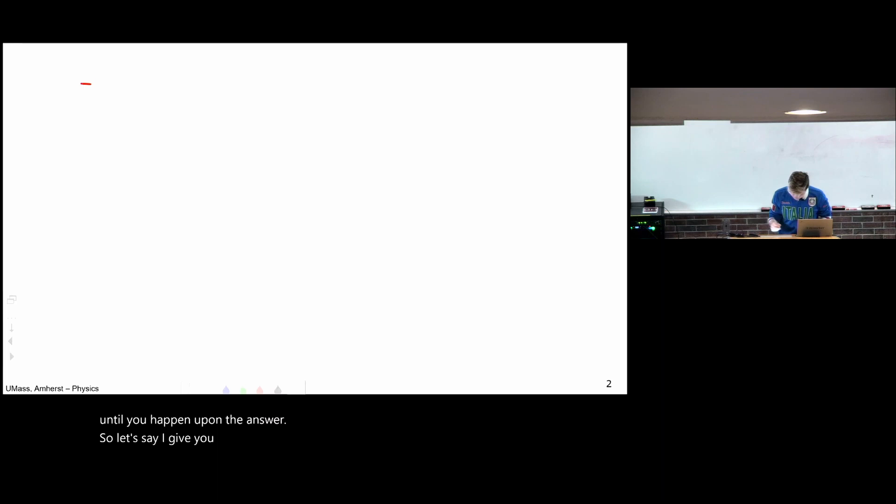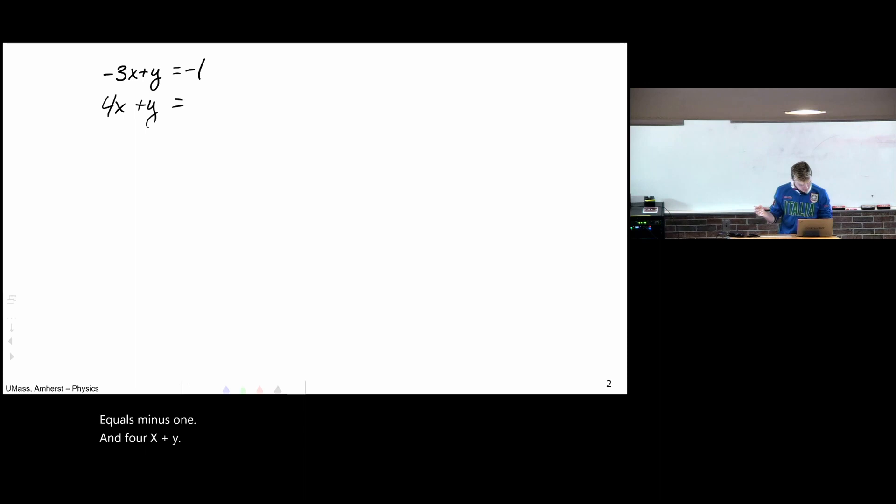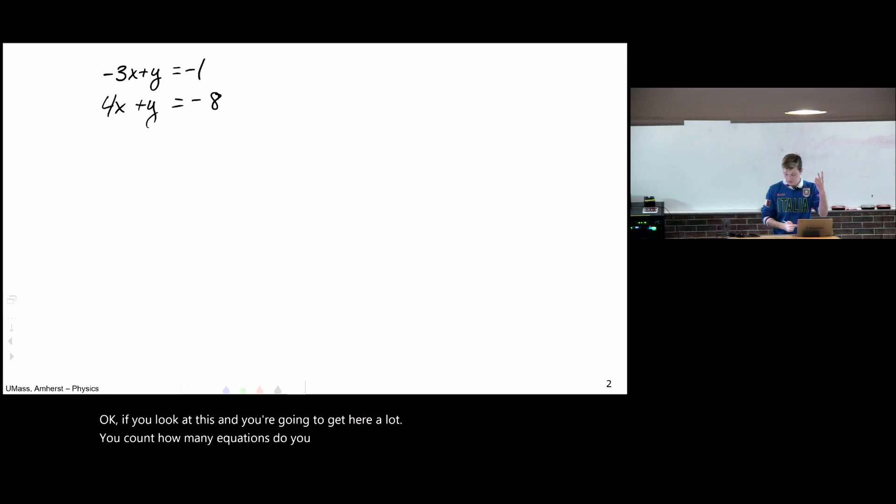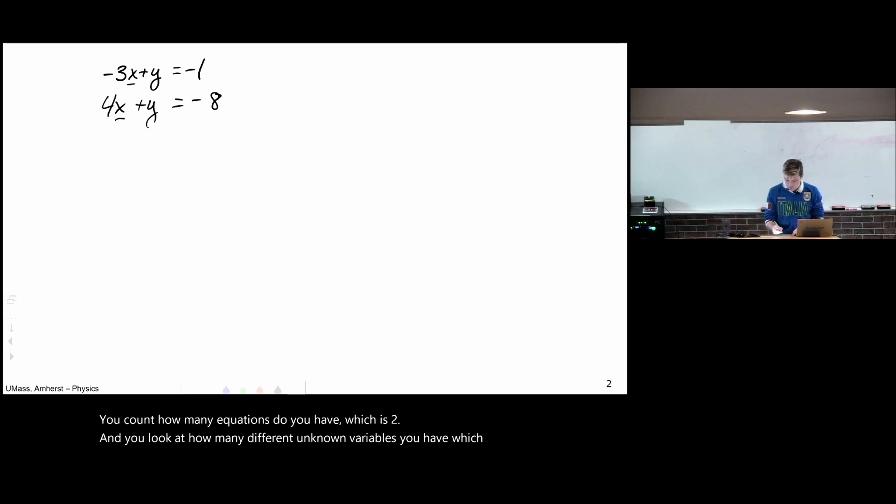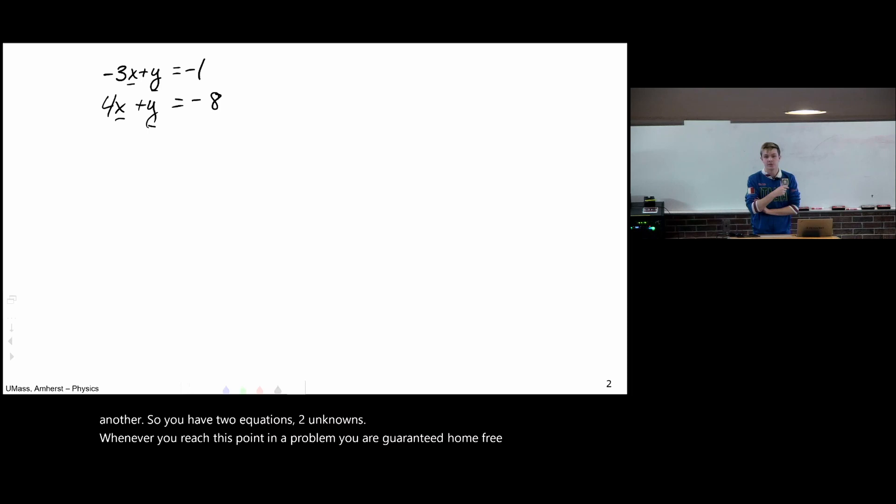So let's say I give you the following systems of equations. Let's say I give you the system negative 3x plus y equals minus 1. And 4x plus y equals minus 8. If you look at this, and you're going to get here a lot, you count how many equations do you have, which is 2. And you look at how many different unknown variables you have, which is x is 1, y is another. So you have two equations, two unknowns. Whenever you reach this point in a problem, you are guaranteed home free done. It's just going to be some annoying algebra to get the answers. You'll know what both x and y are.